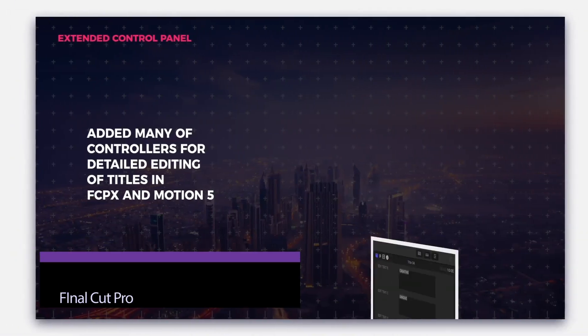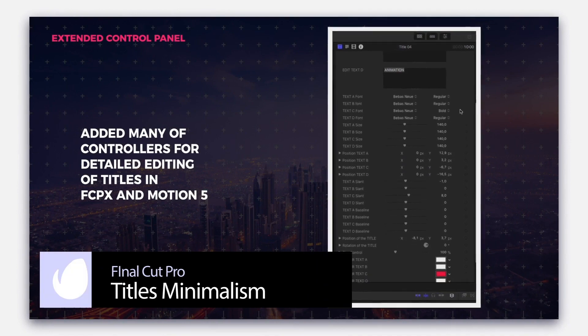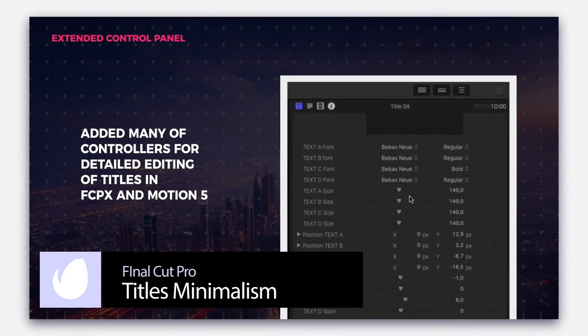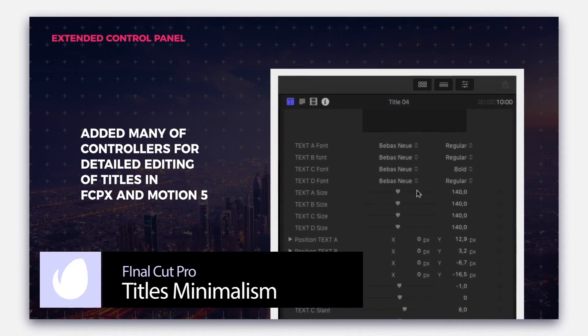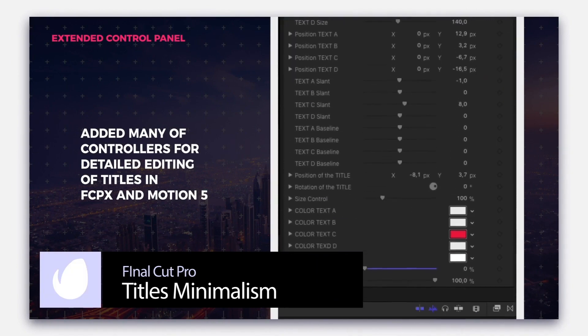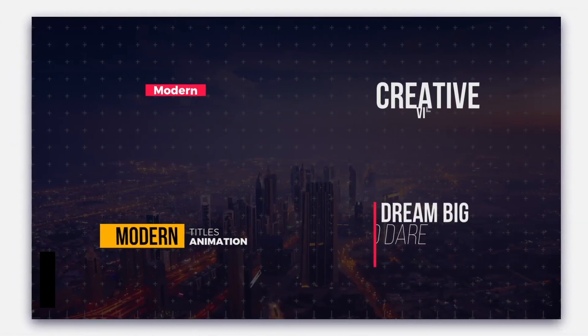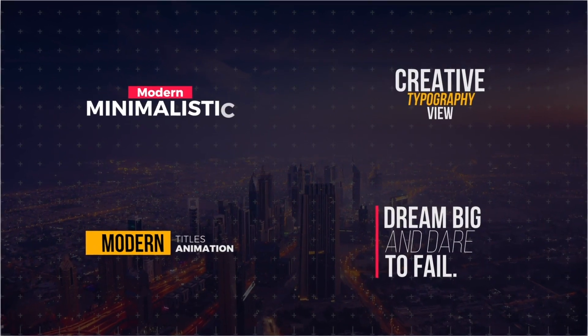Titles Minimalism is a versatile title pack of 30 minimalist designs with high-powered style and easy customization options.